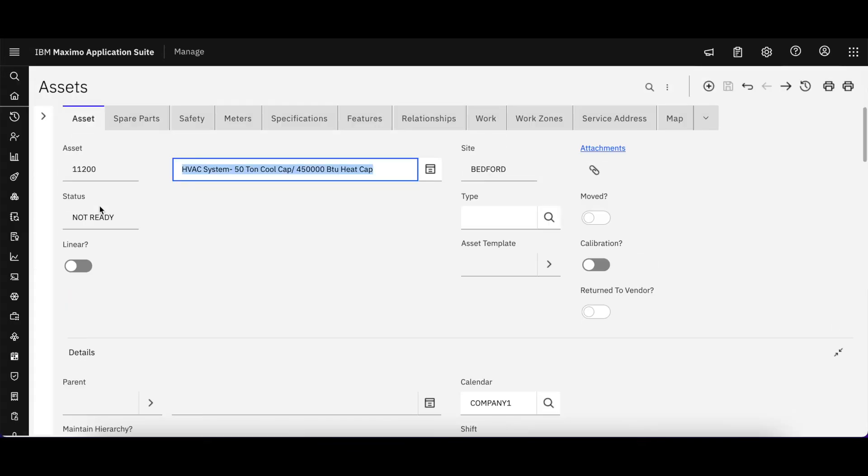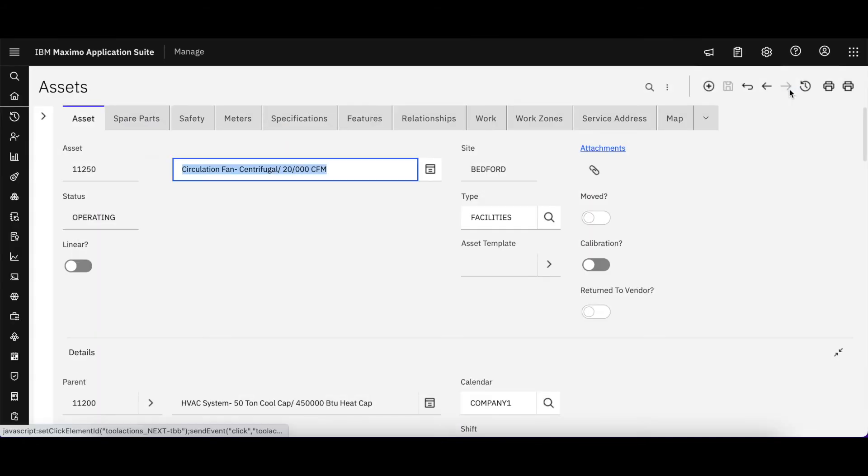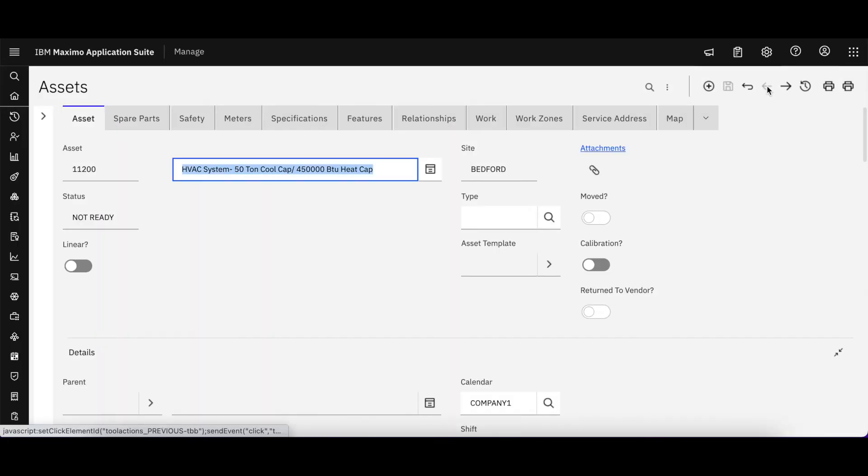If I select my first record here is 11200 and I can use my arrow keys on the top toolbar menu to navigate between those individual records.